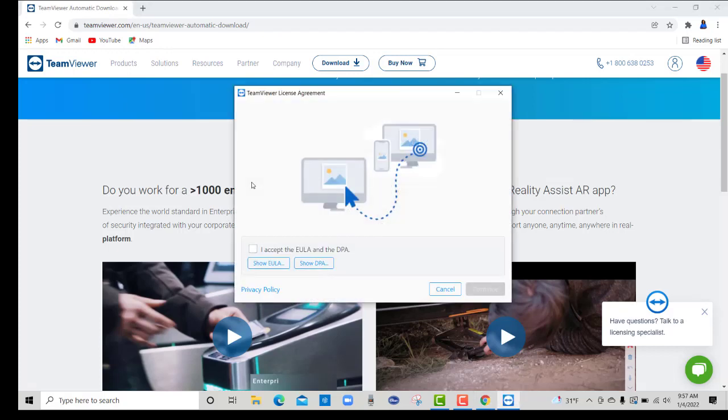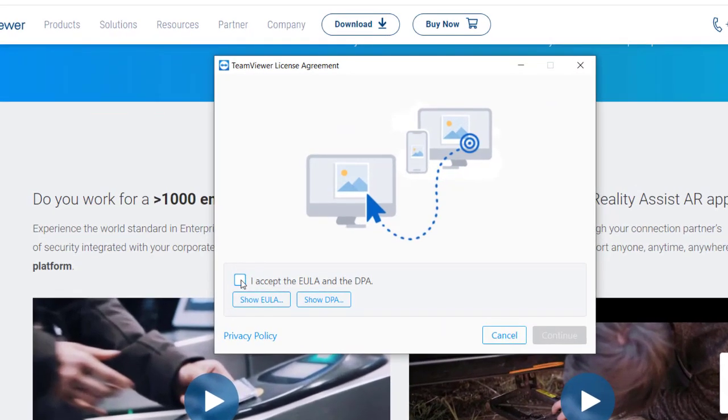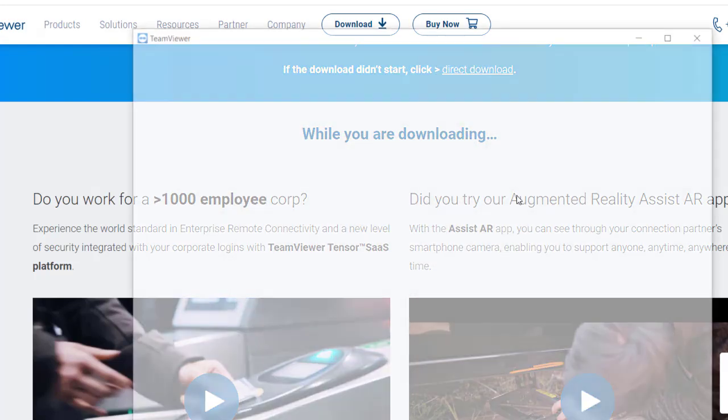Okay, now you have to accept the EULA, so just click that, continue.